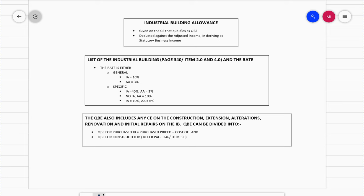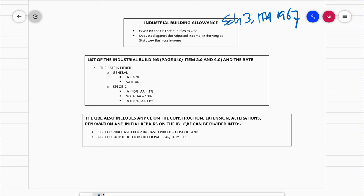Assalamualaikum warahmatullahi wabarakatuh. In this video I will explain about the Industrial Building Allowance. While watching this video, I really hope that you will have the Malaysian Taxation textbook with you. The Industrial Building Allowance, if you look at the legislation, it is stated under Schedule 3 of ITA 1967.